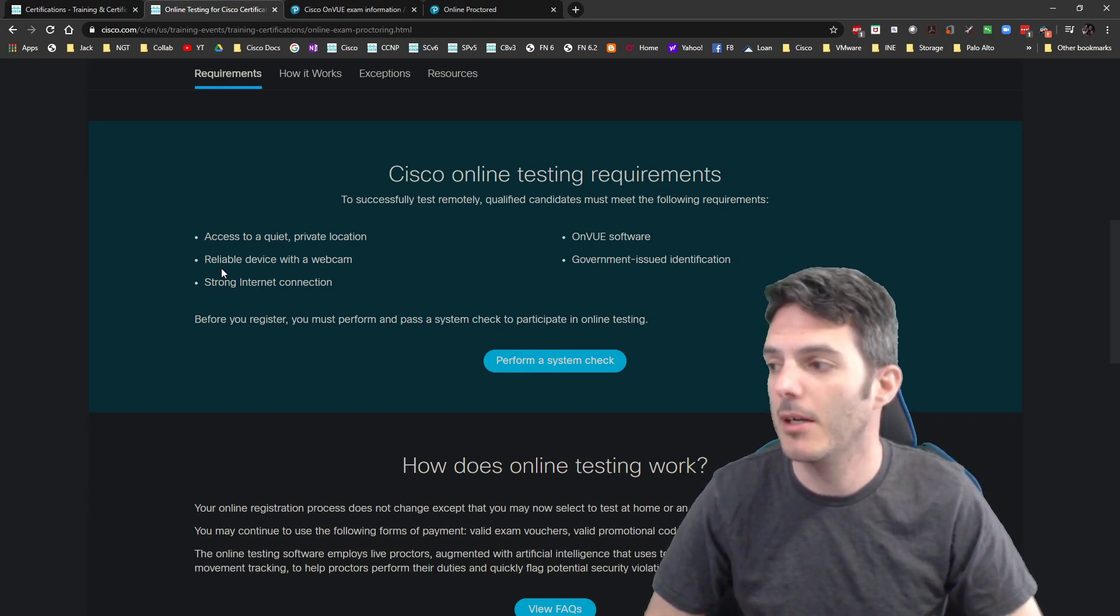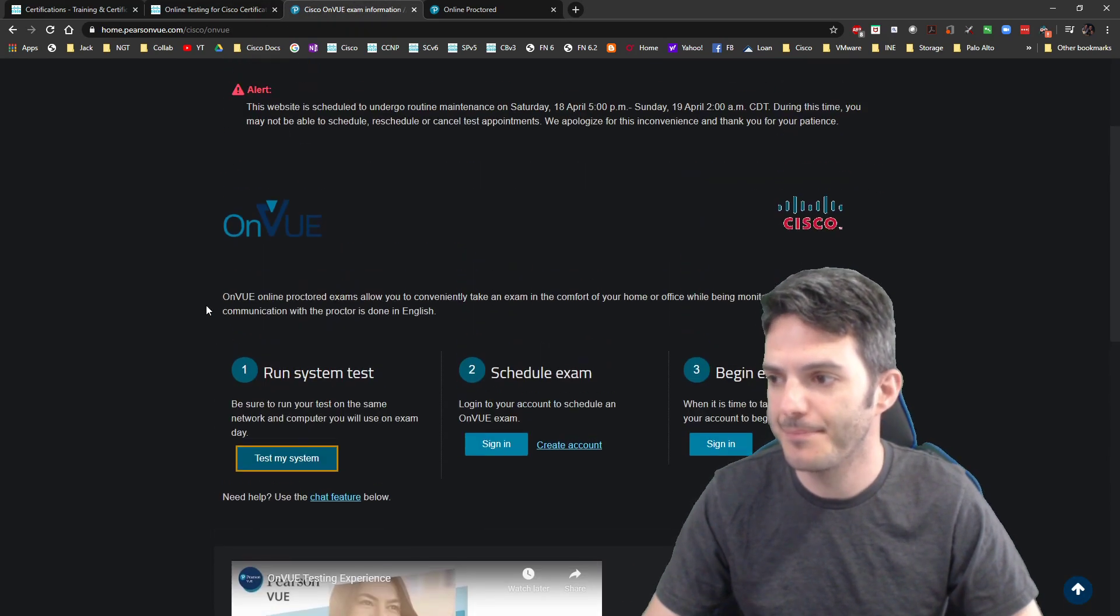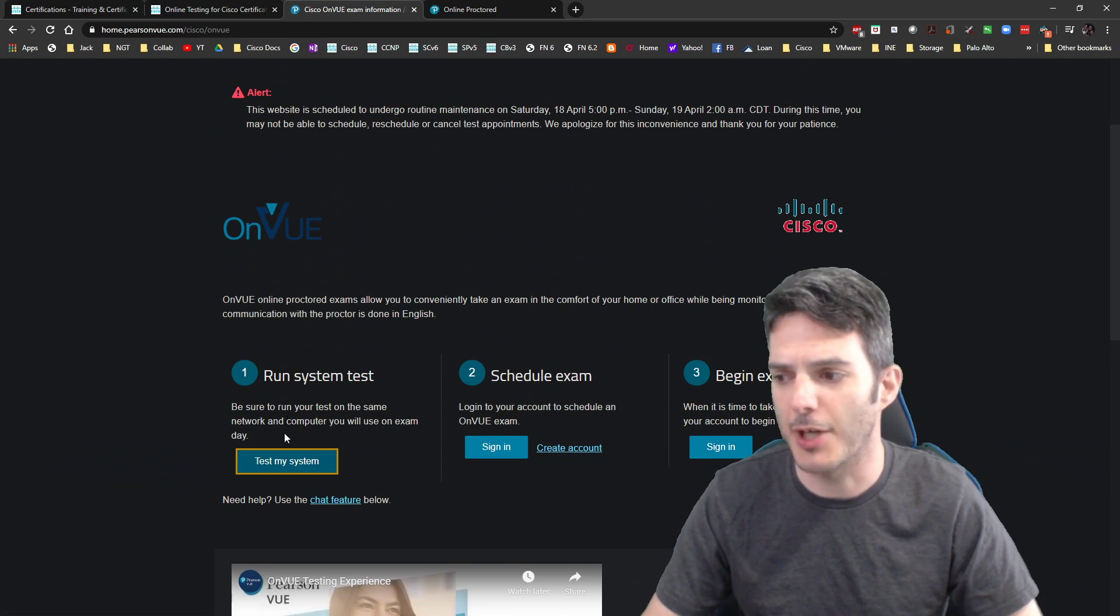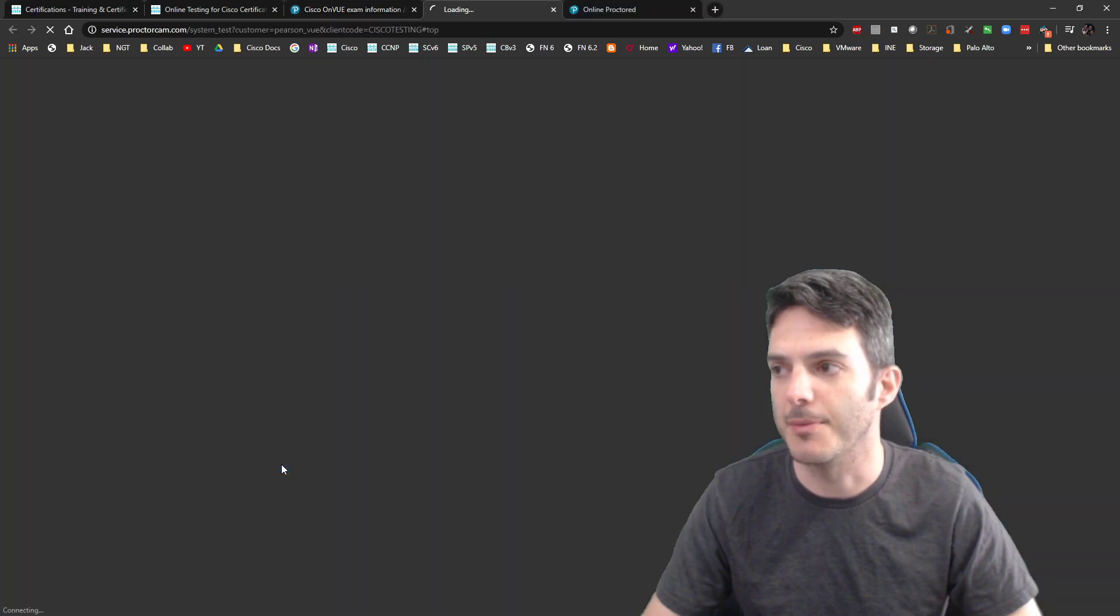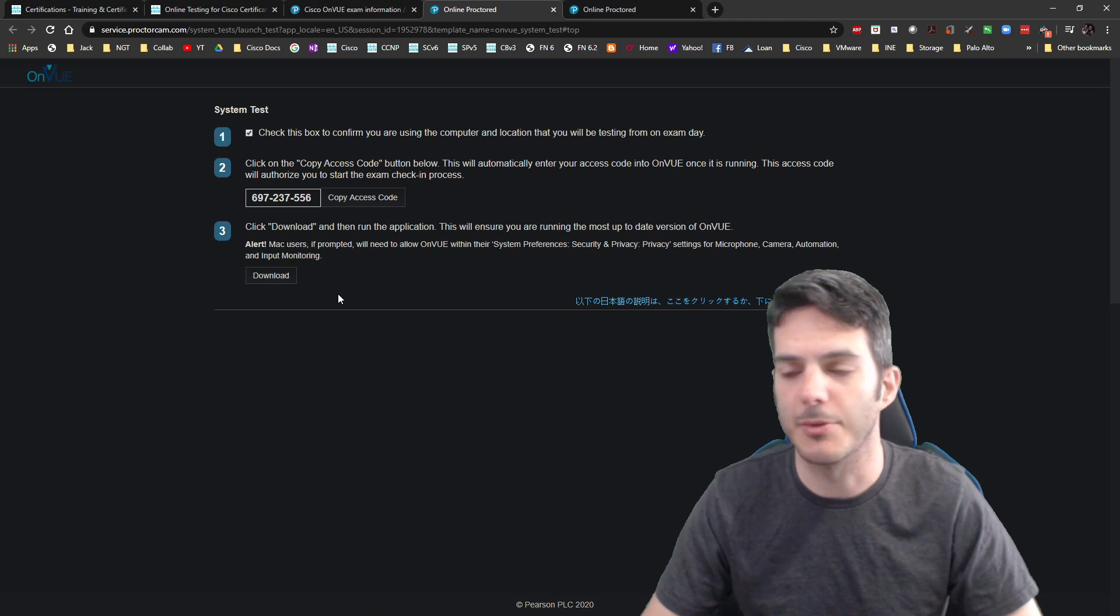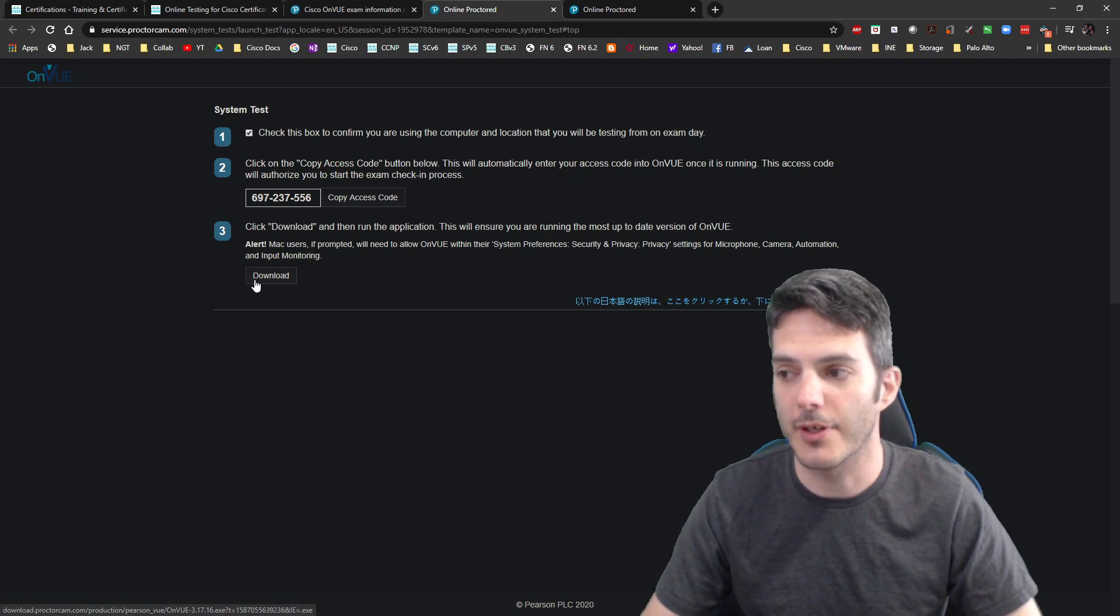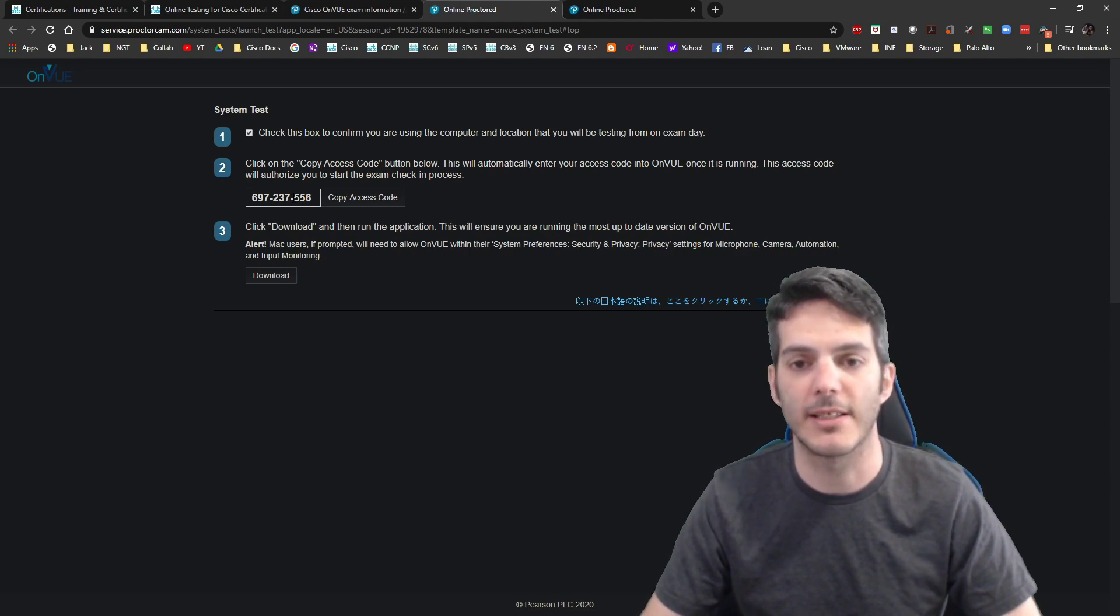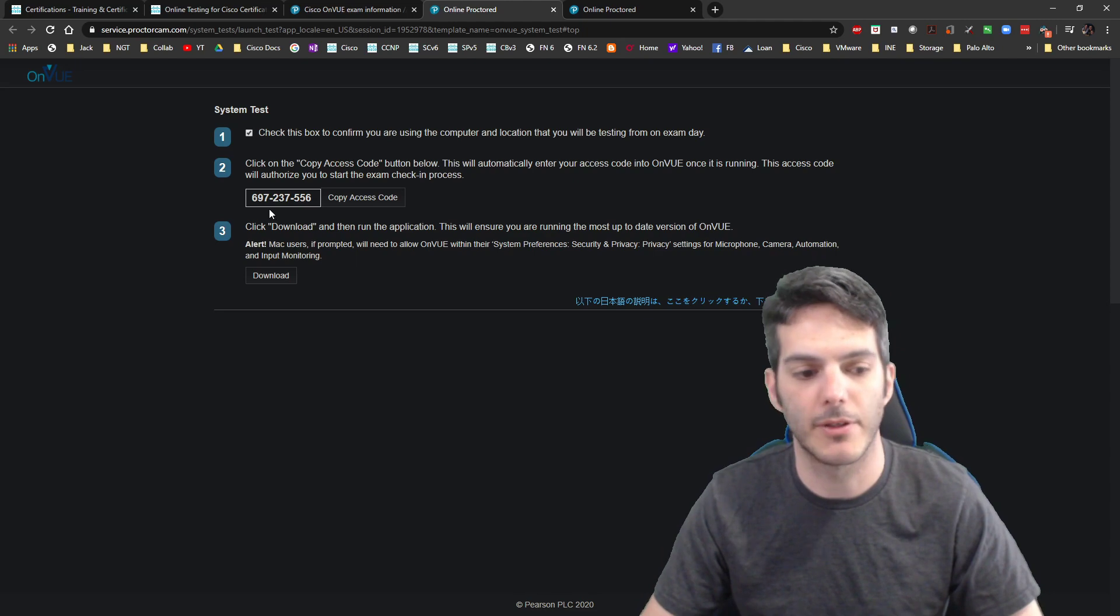If you're taking a Cisco exam, you should be able to take it without cheating. Simple as that. If you've done your due diligence, you should be okay. Then the OnVUE software, so you go to Pearson VUE's website and you can do the systems check. I did the systems check. It requires you to download some software. So let's go test my system. You have to confirm this is the computer you'll be testing from, which it is, and then you download the software.